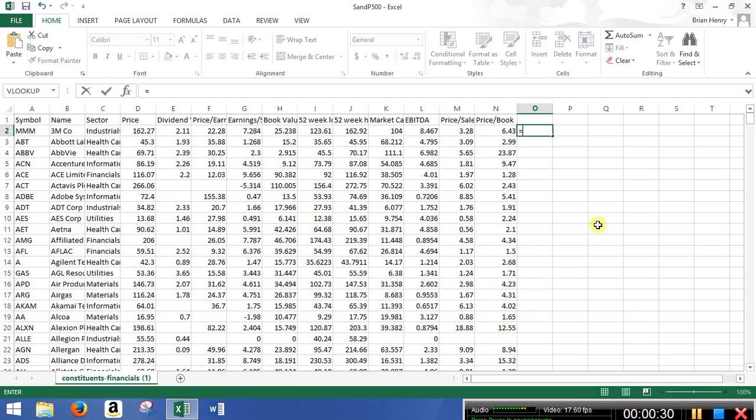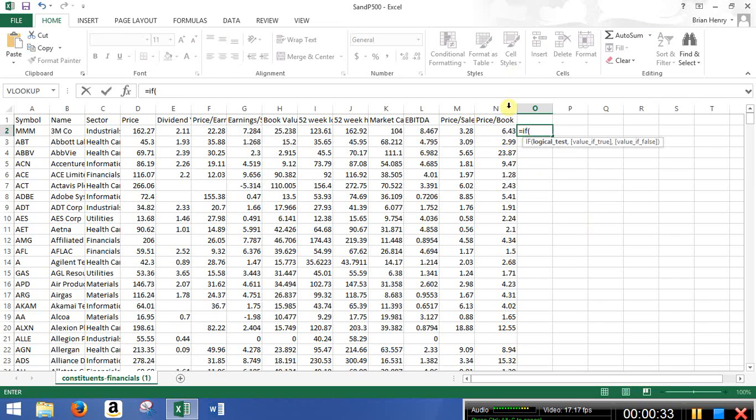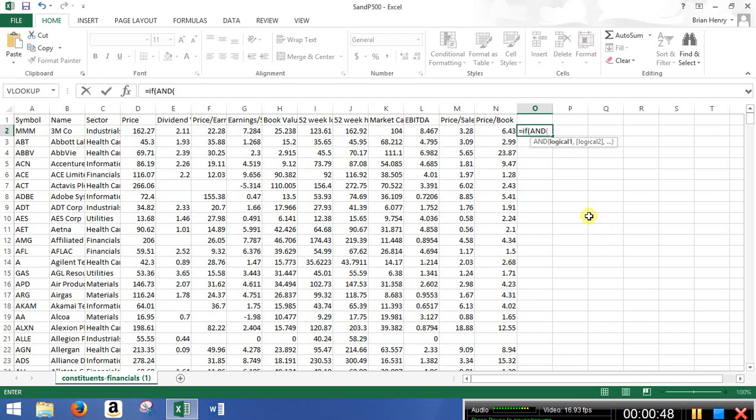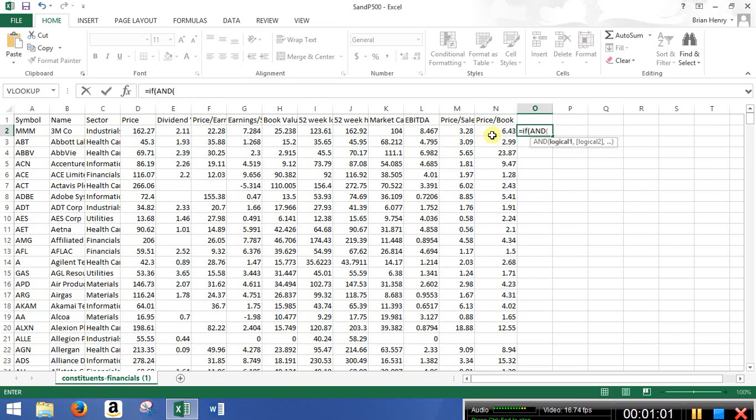So if I type equals if, and then open up in my logical test, what I'm going to do is I'm going to drop an and statement here. So I'm going to put and, and then I can put as many criterion as possible in here, basically. I'm sure there's a limit to it, but I've never reached it. And so let's say I'm looking for companies in the S&P 500 here that have a dividend over 1%, price to earnings that's below average, price to sales below average, and price to book below average. Let's say that's something I'm looking for.